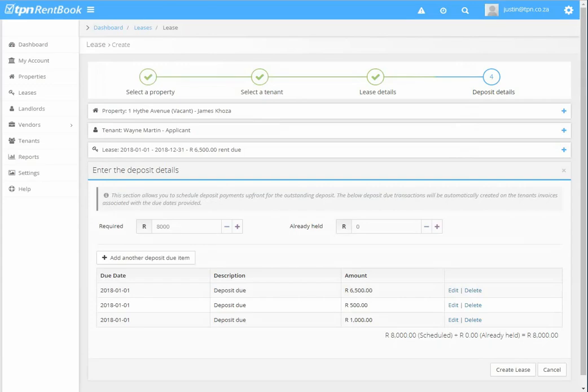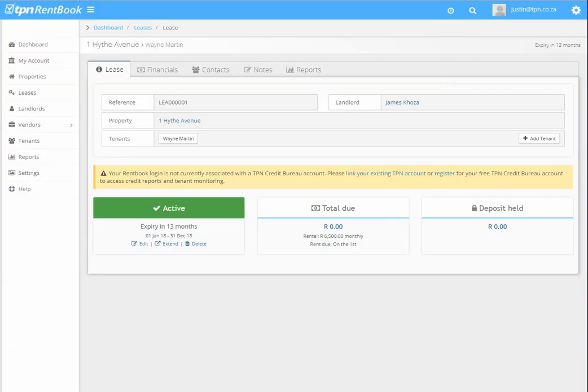As you can see, scheduled is 8,000 plus and the outstanding is 8,000. So it should amount to that. And then you can say create lease and that is how you create a new lease.